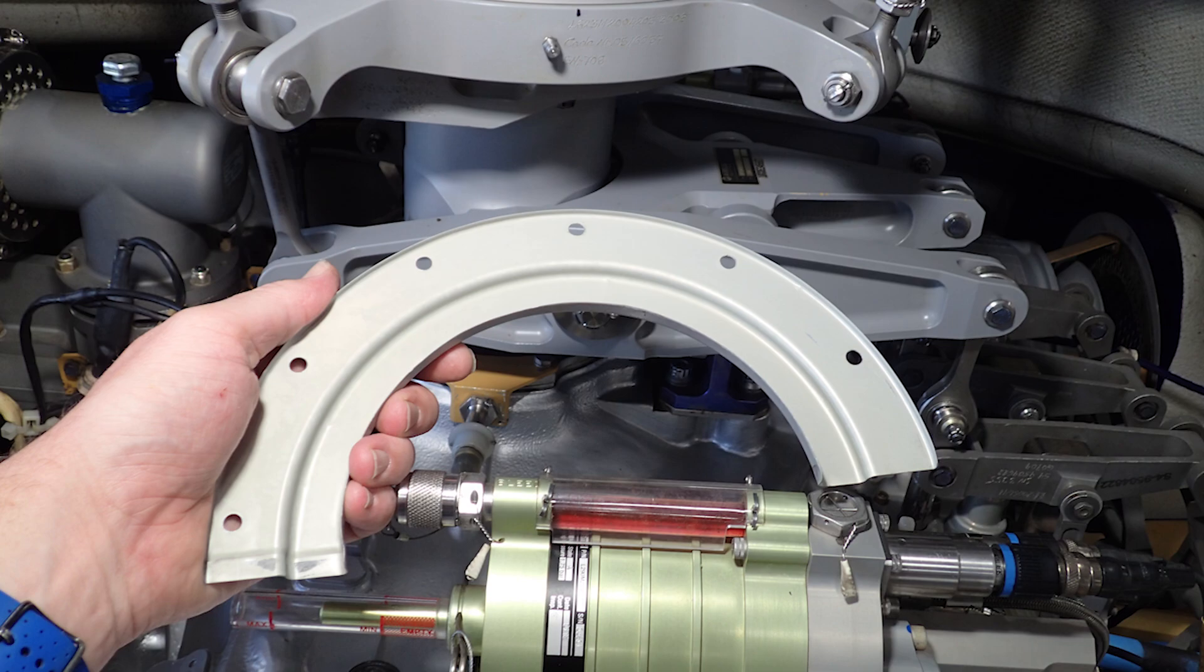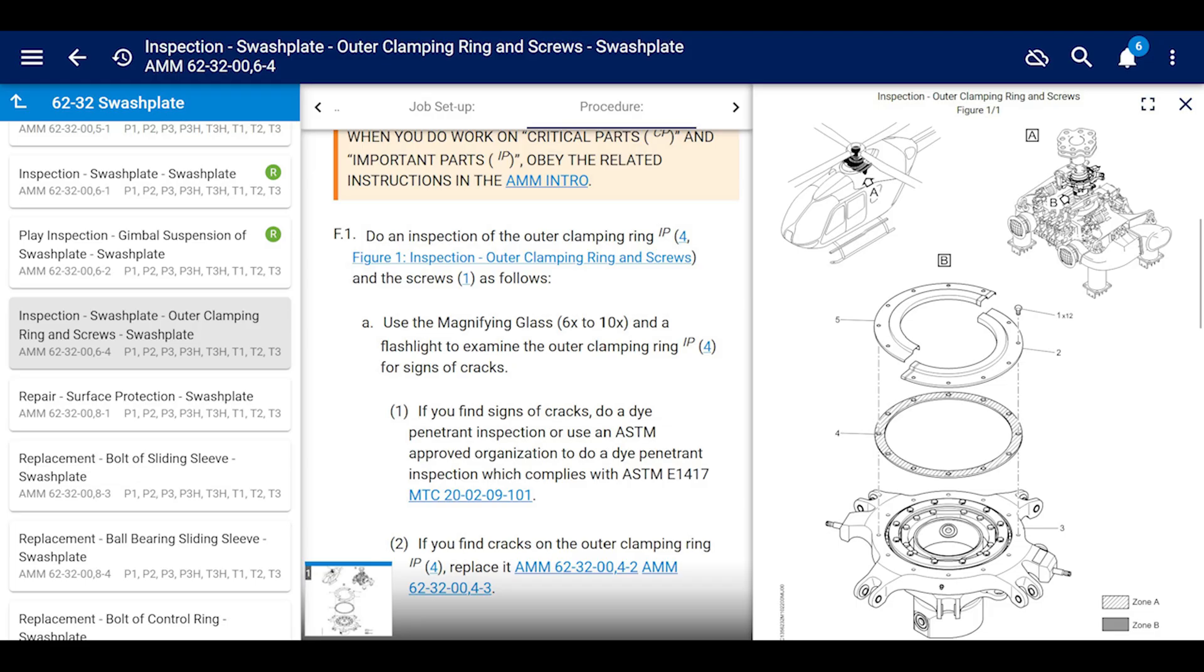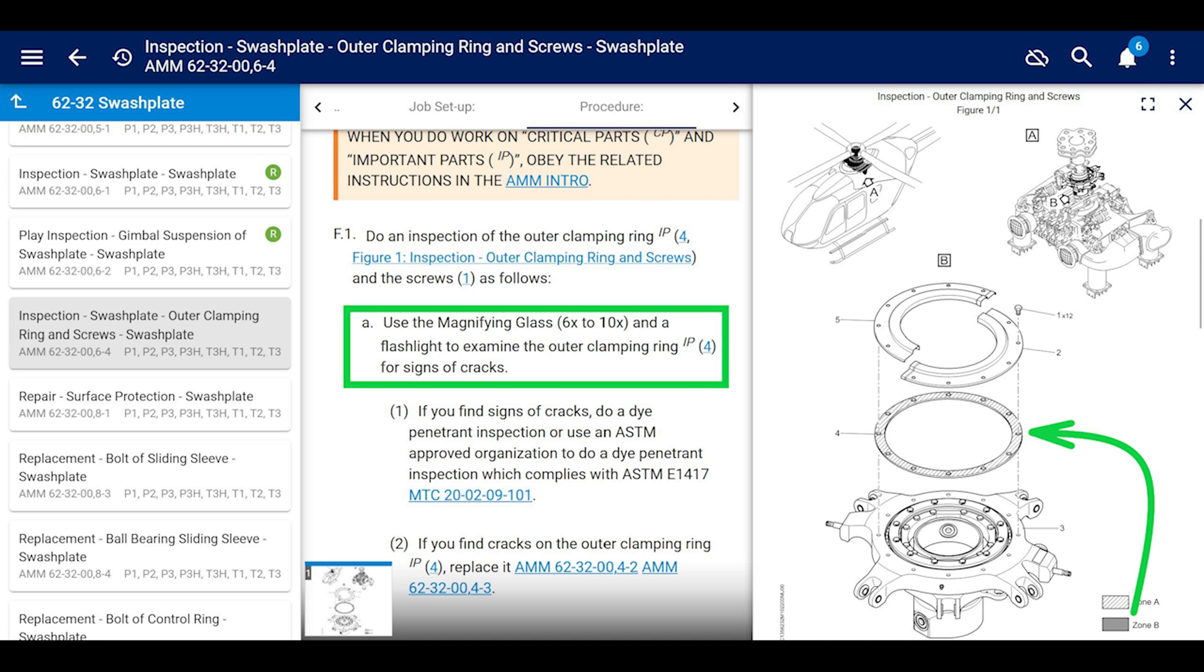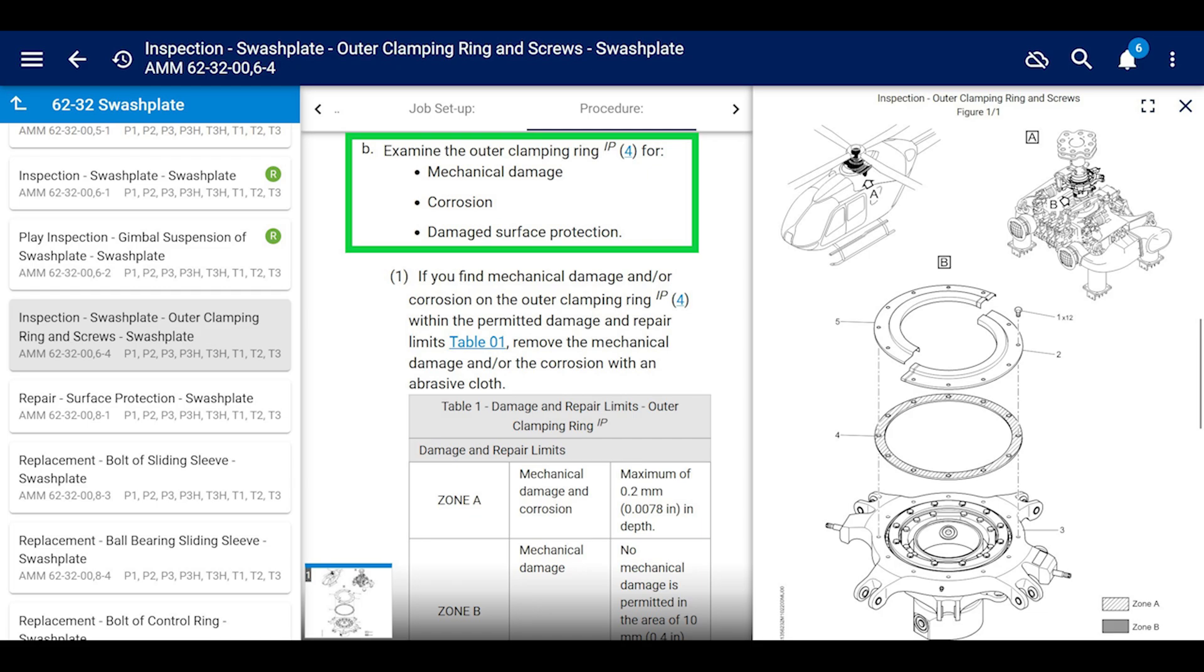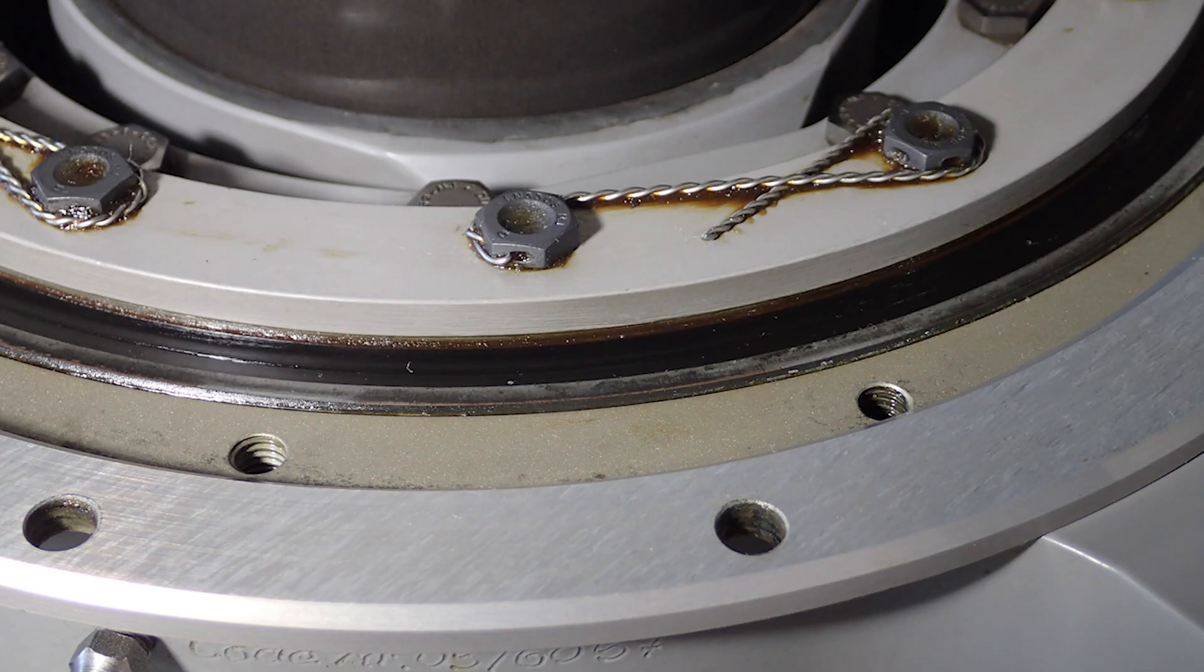The manual here says use a magnifying glass 6x to 10x and a flashlight and examine the outer clamping ring for signs of cracks. If you find cracks, do a dye penetrant inspection. Also look for mechanical damage, corrosion, and damage to surface protection. If there's damage to the surface protection, repair it. If there's corrosion and mechanical damage within the limits of the table here, then repair it.